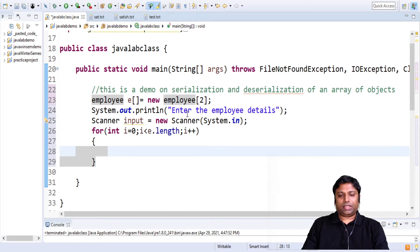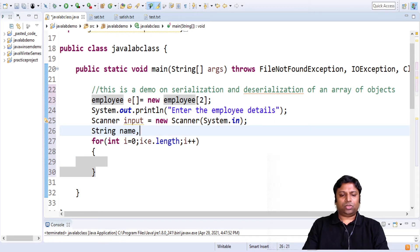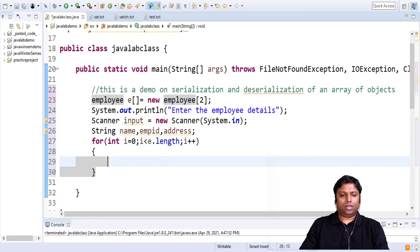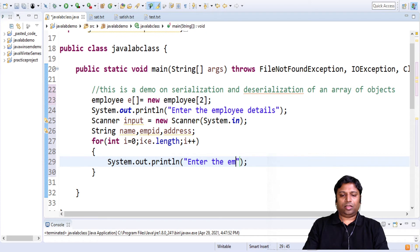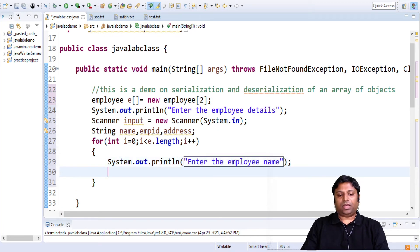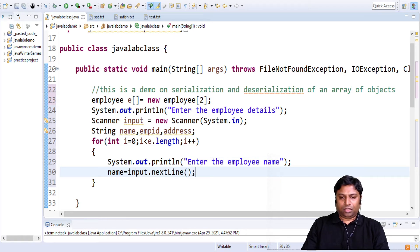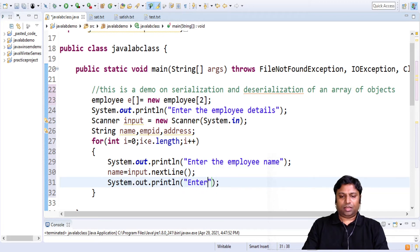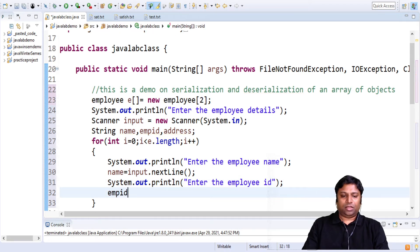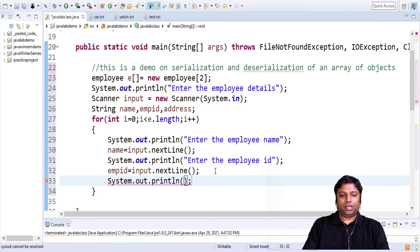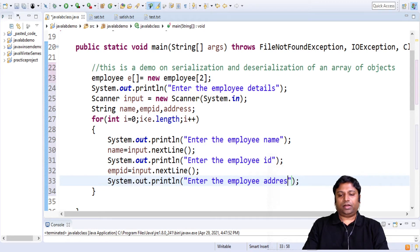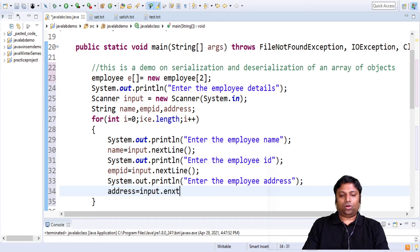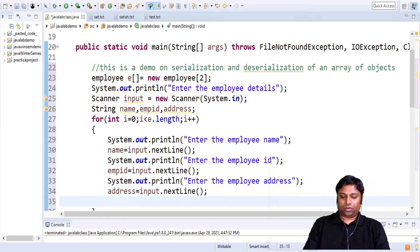First we will read in the name, next the employee ID, and then the address. We will have some local variables to hold the name, employee ID, and address entered by the user. We will have a sysout statement saying "enter the employee name" and get the name using input.nextLine(). The next one: sysout "enter the employee ID" and get that in employeeId using input.nextLine(). Finally we have to read the address, so we say "enter the employee address" and address equals input.nextLine(). After reading the data, we take the reference in the first index.